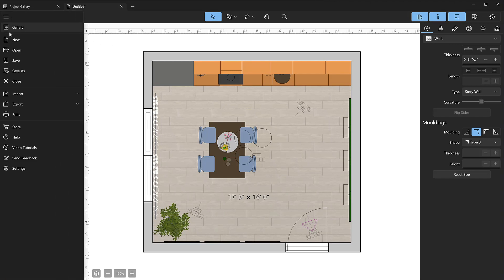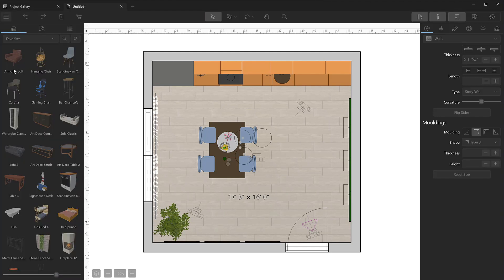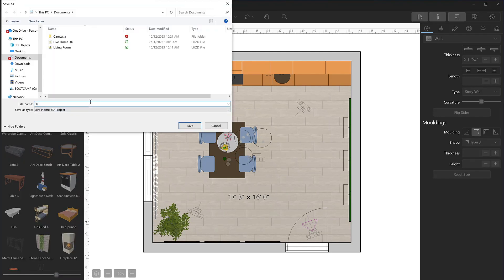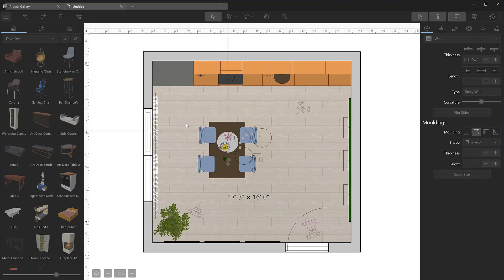And you can send projects created with the free version to other users of Live Home 3D. That's all about saving and transferring projects.